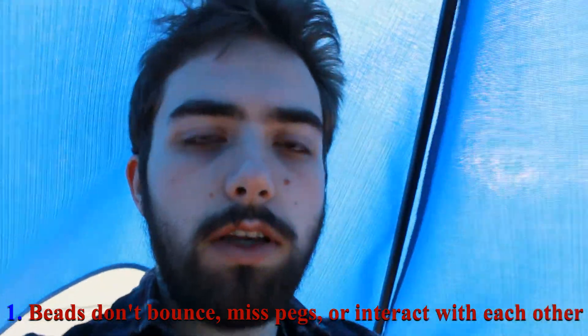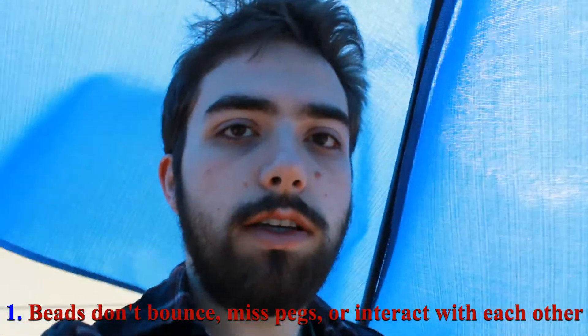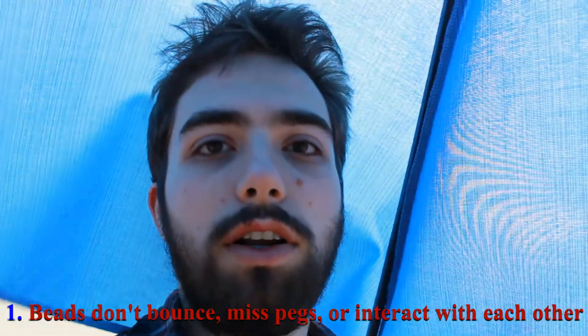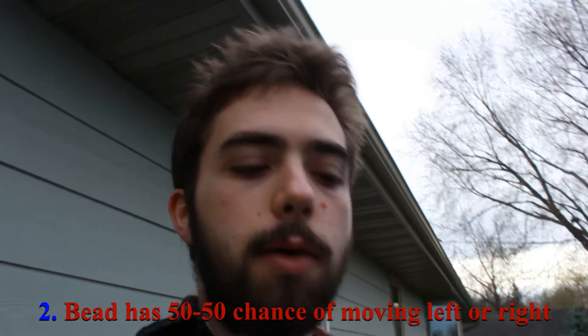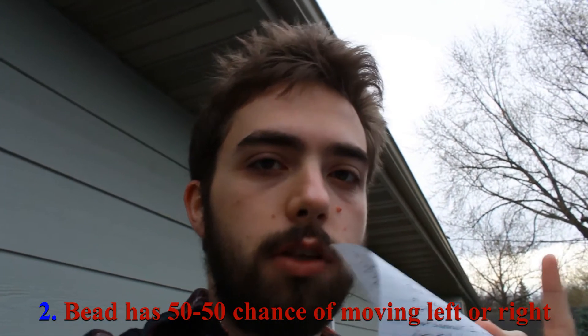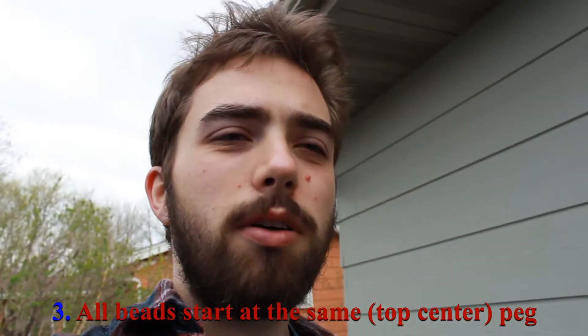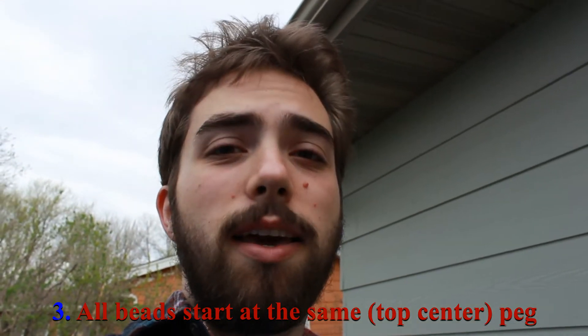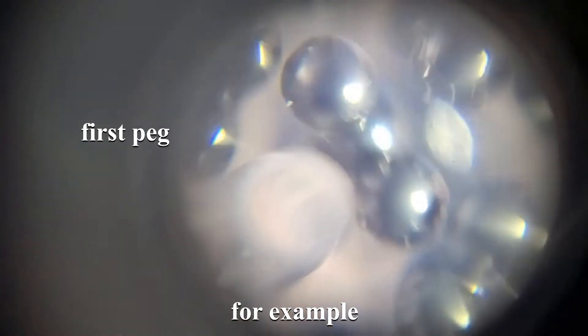So what I'm going to be doing is I'm going to be talking about the basics of the Galton board. Then I'm going to basically explain with a bunch of words how I'm going to code the thing. Lastly, I'm going to actually code a simulation because it's actually really not hard. I'm going to assume that the beads that are falling, that they do not bounce and they do not miss pegs, or they don't interact as well. When a bead hits a peg, there is a 50-50 chance of going to the left or right. All the beads start at the same peg. Even though that's probably not true with the Galton board, they might not start at the same one, they might miss the first one.